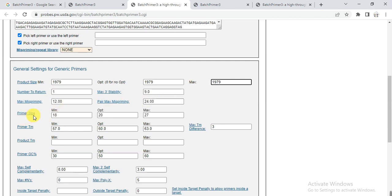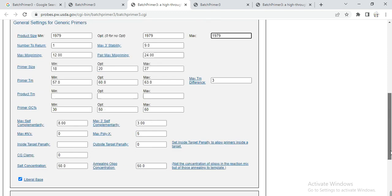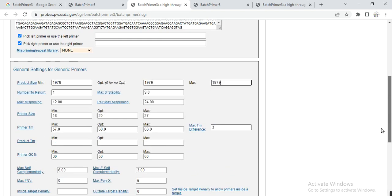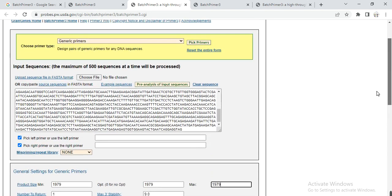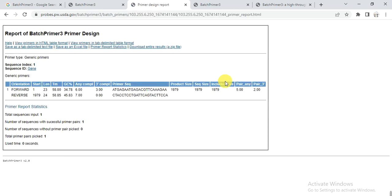If you want to change this is the primer size, this is the melting temperature, and the maximum difference between forward and reverse melting temperature. And here is the GC content. You can also change them or remain them as default setting. And then click on pick primer. As you click on that, it will give you the primer.